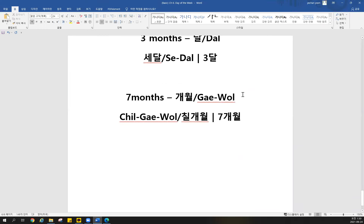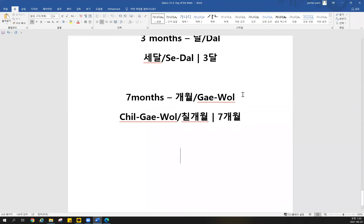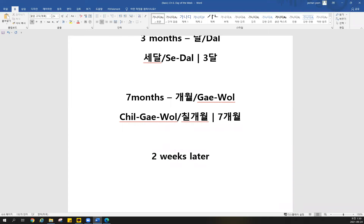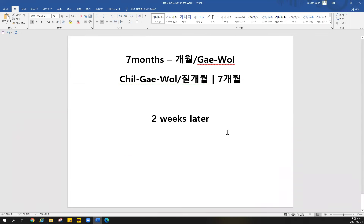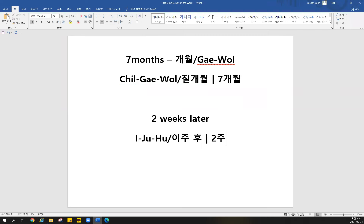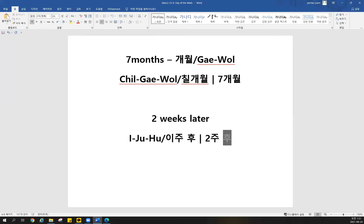All right, let's try another one. I just met a new friend and we said let's have some meals someday. When do you want to meet? I have a time — it's two weeks later. How do you say two weeks later? For week you use sino version, so two is 이 and week is 주, plus later — 이주 후. Impressive everyone!